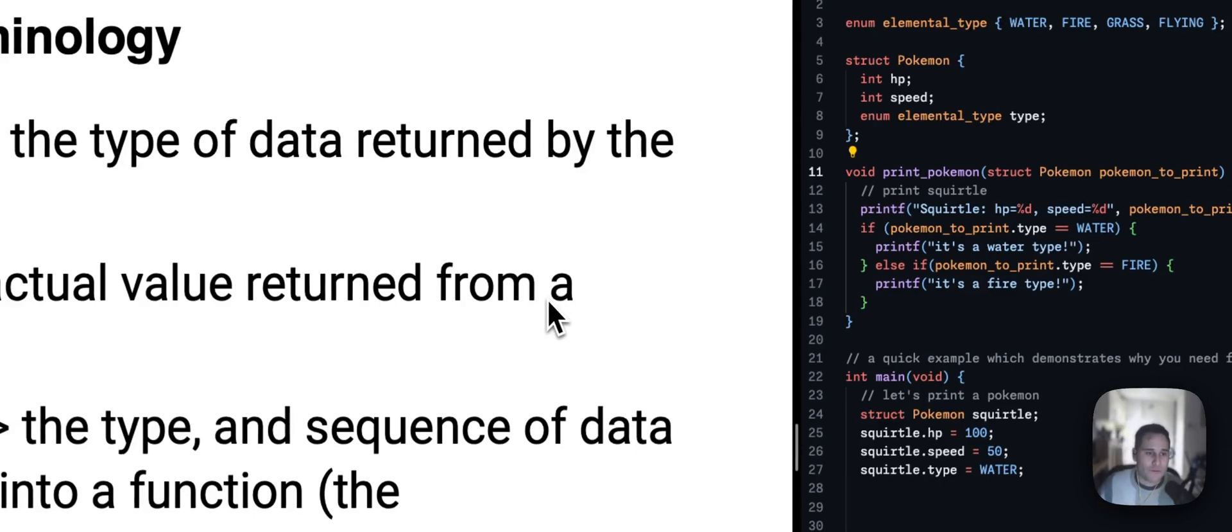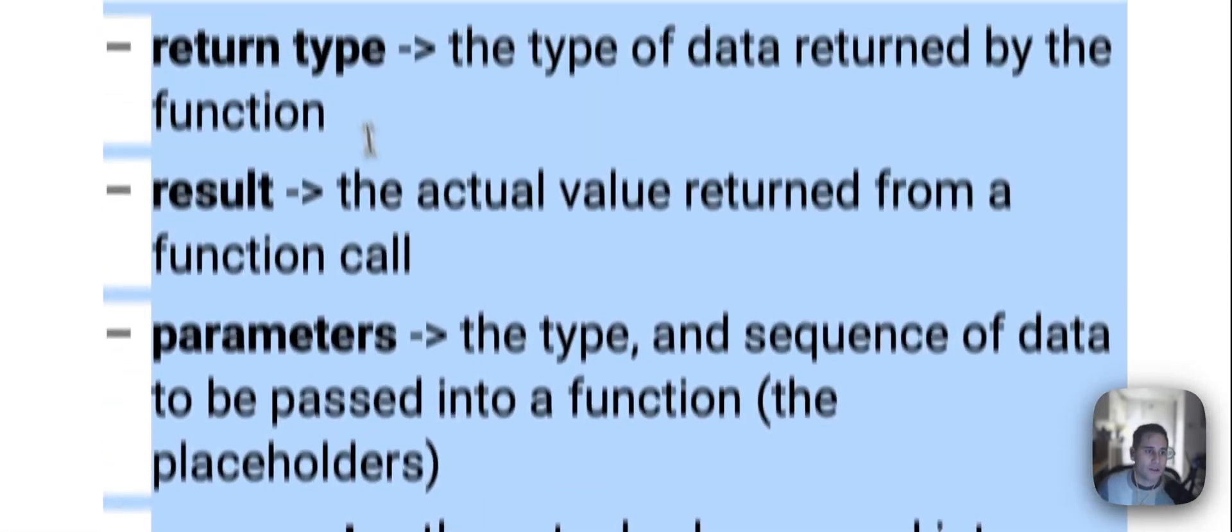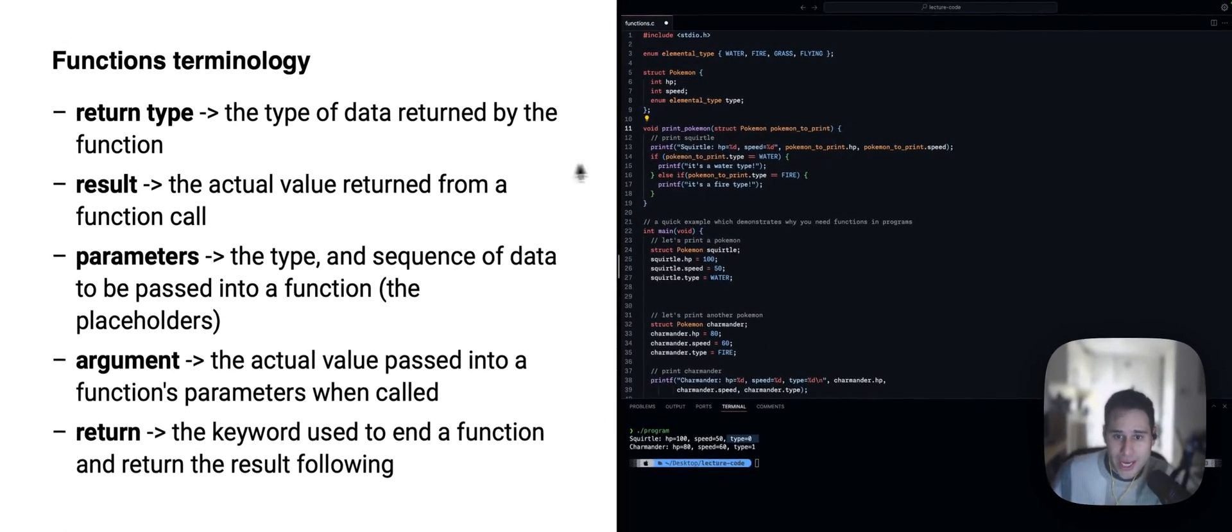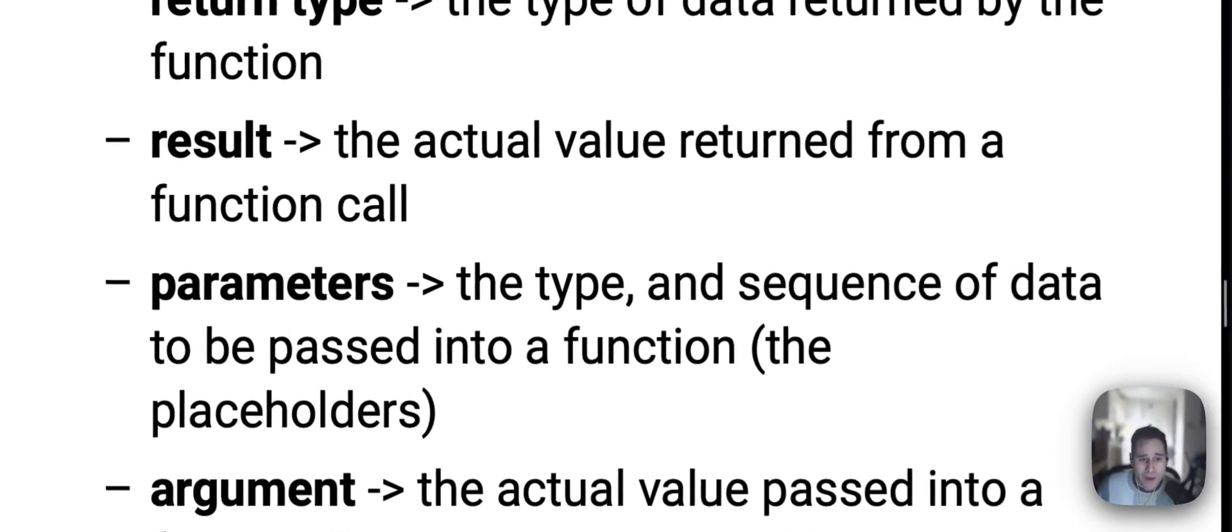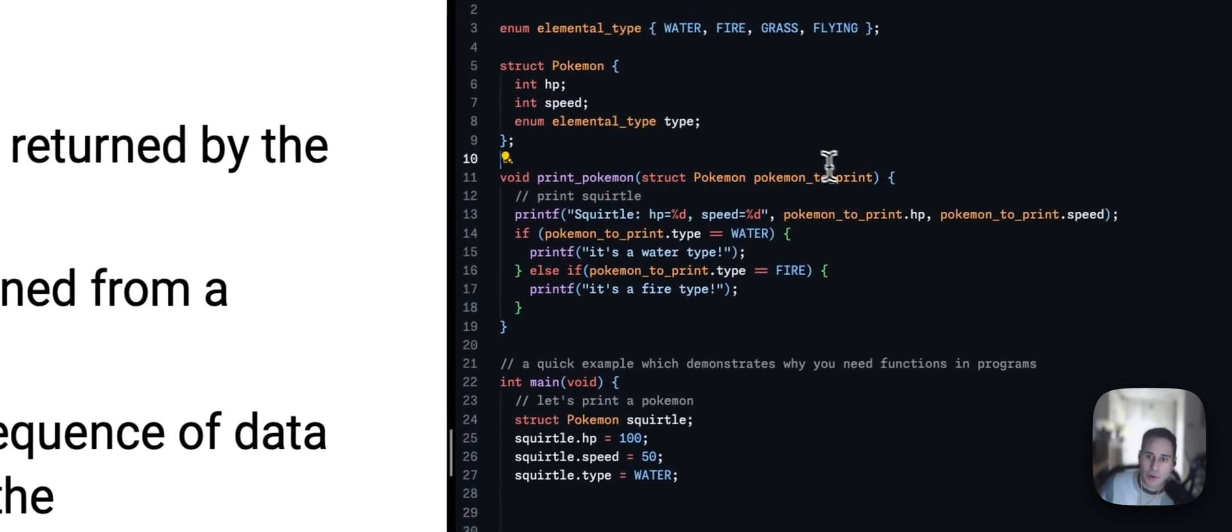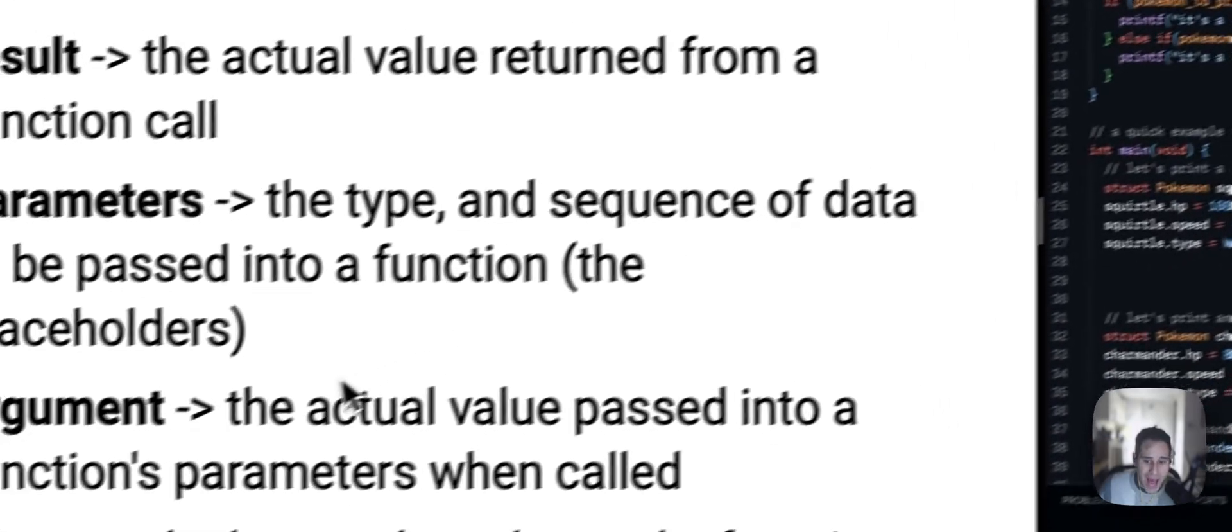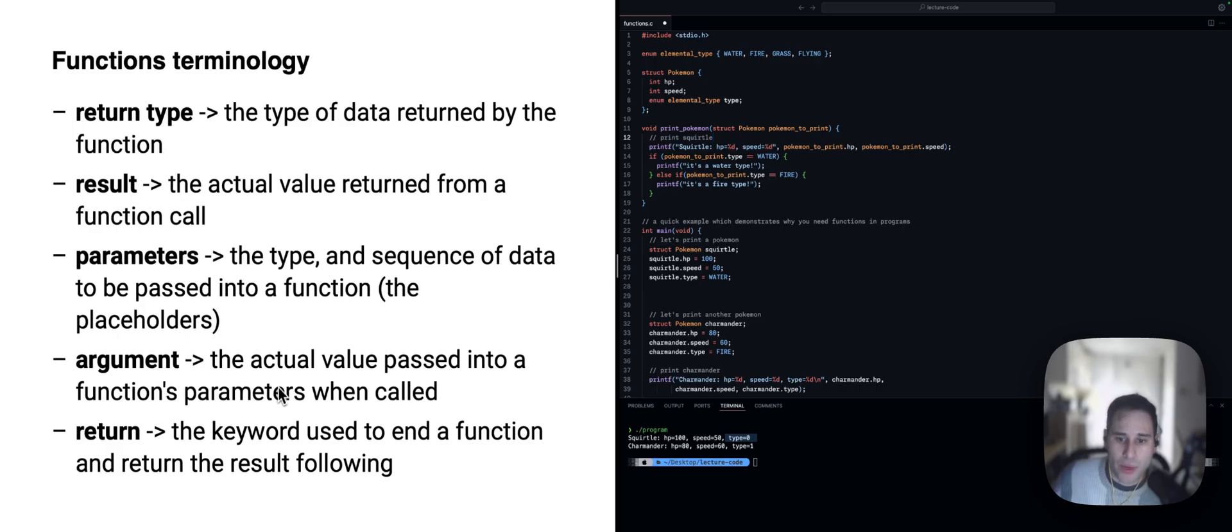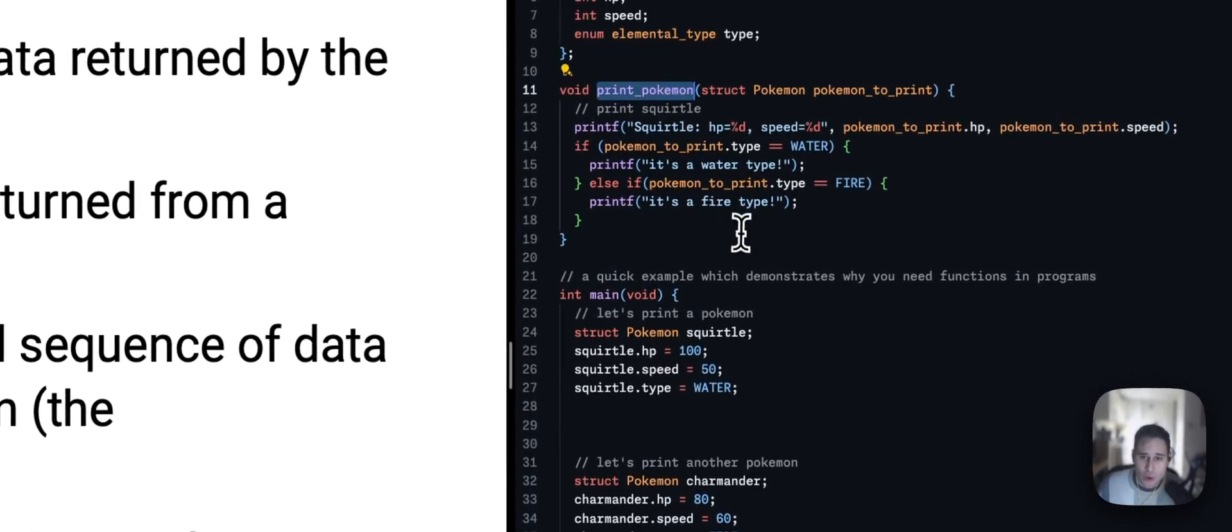So, here is a bunch of really useful terminology all about functions. Return types or the type of data returned by the function which could be void as in this case. The result, so the value returned from a function call if it exists. We have parameters. This is the type and sequence of data passed into the function. So, for example, in print Pokemon, the parameters are the struct Pokemon, Pokemon to print. There's one parameter there. We have the argument. The actual value passed into a function's parameter when it's called. Well, we haven't actually called this function yet. So, let's call it.